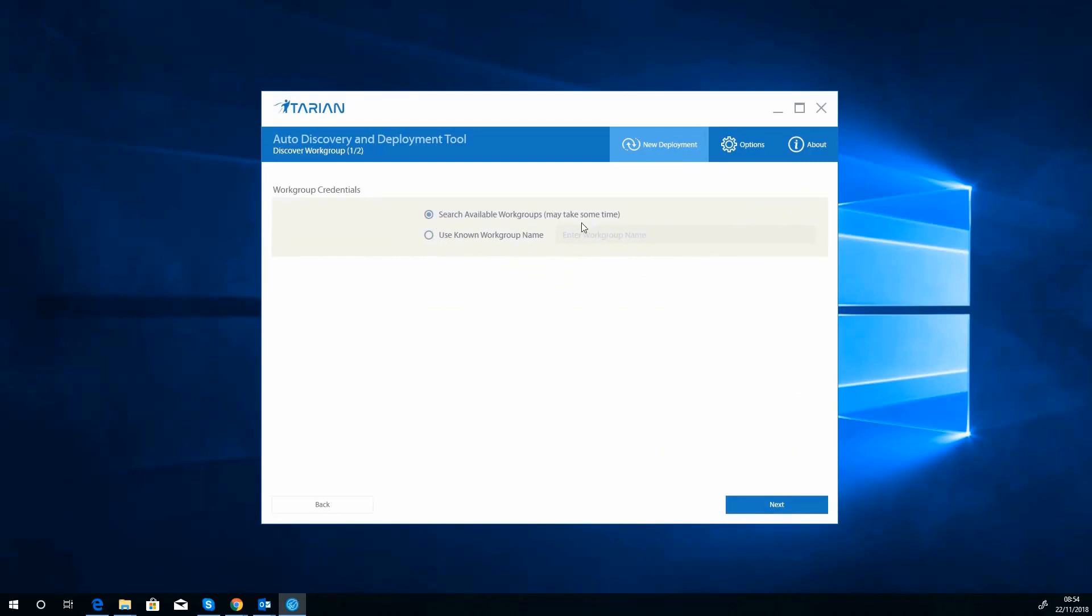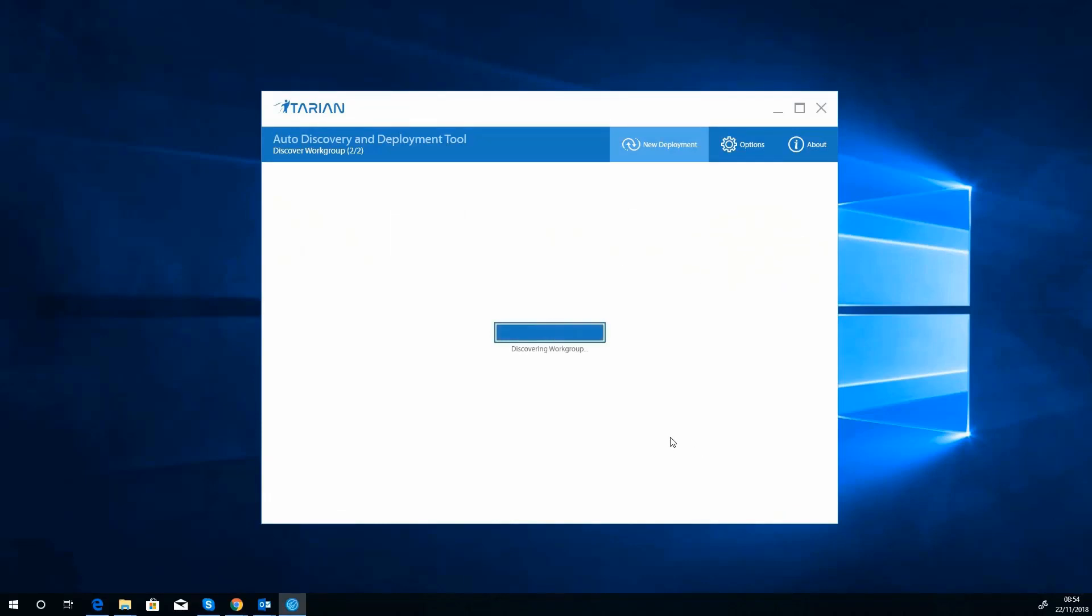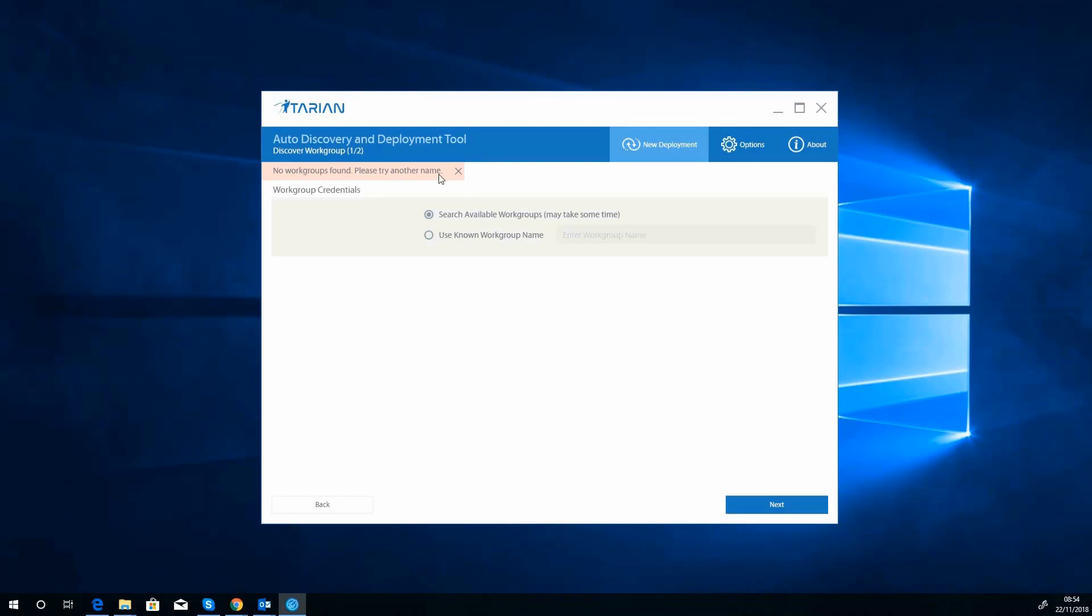What we're going to do is show available workgroups. That may take a bit of time because I can't remember what we got off the top of my head. Oh there we go, we've got an issue. No workgroups found. Now this is quite a common thing with deployments, especially in workgroups, because you might find you've already got your antivirus on or maybe you haven't got network discovery turned on and bits like that. So potentially this might not work.